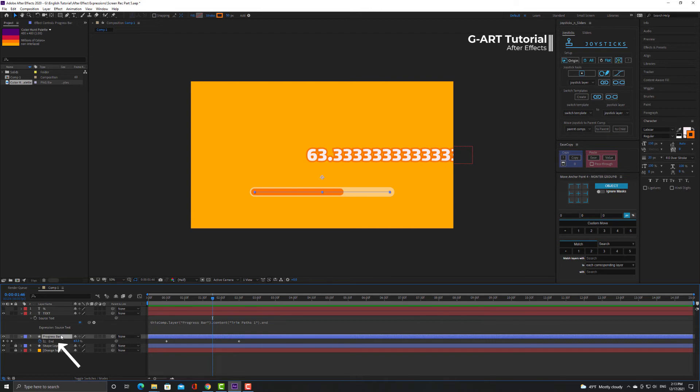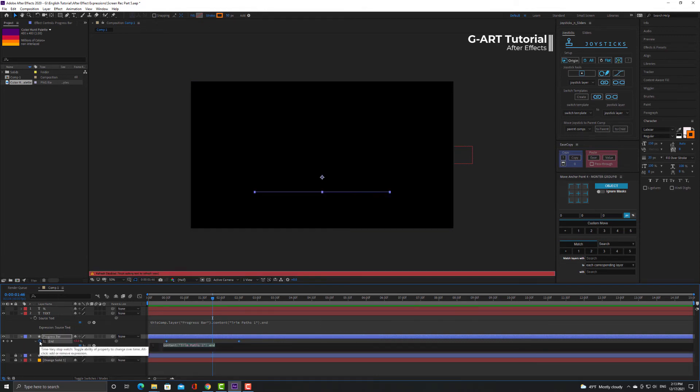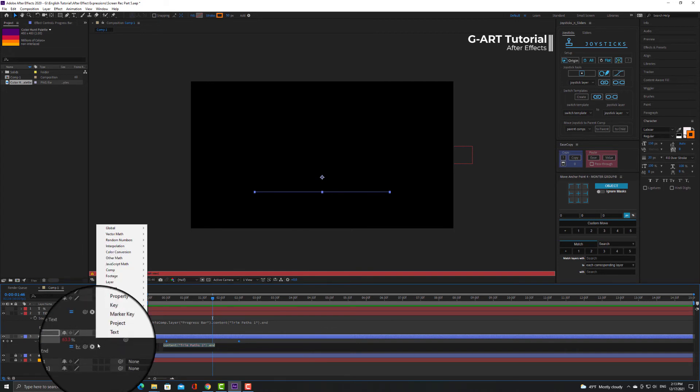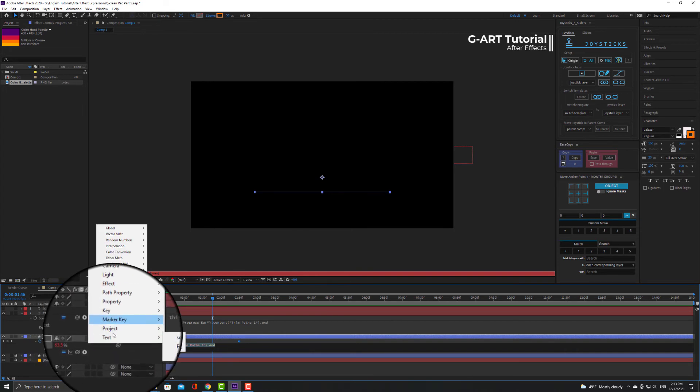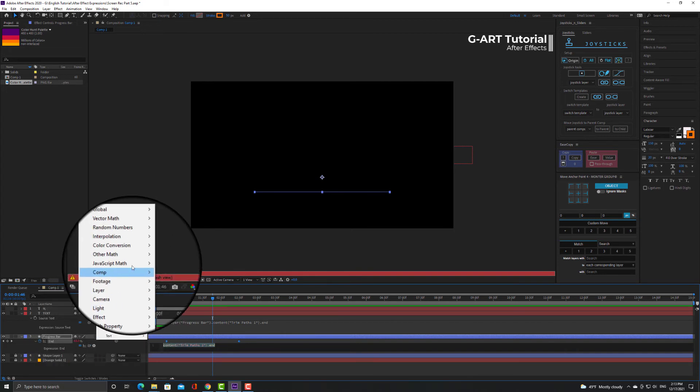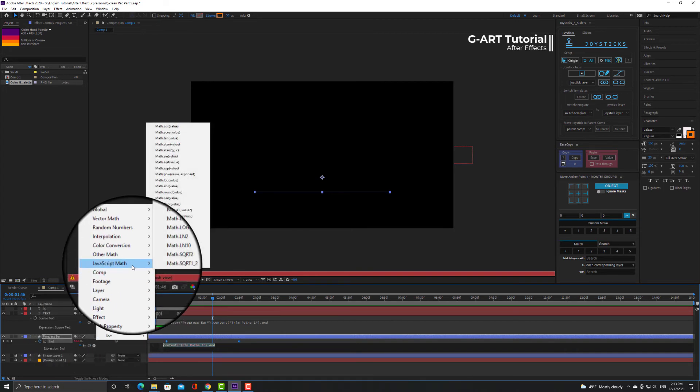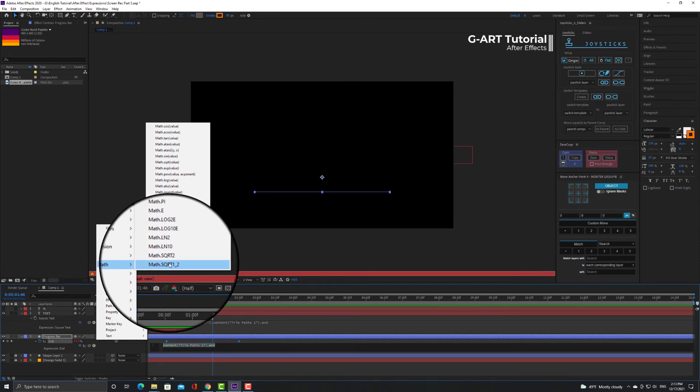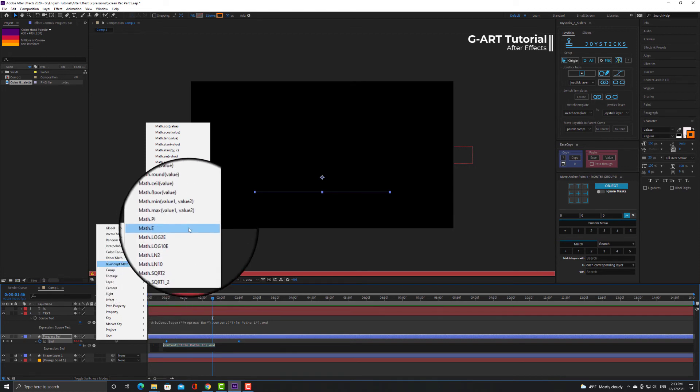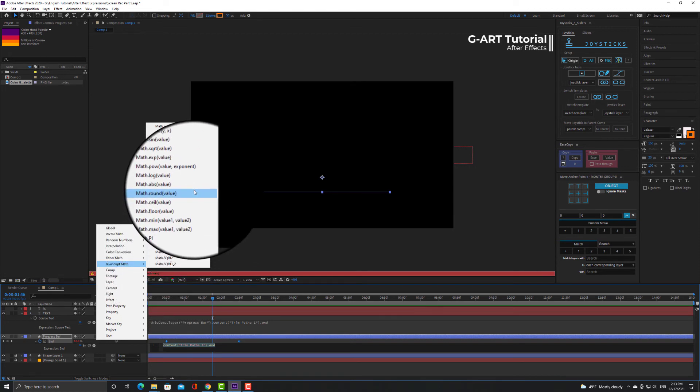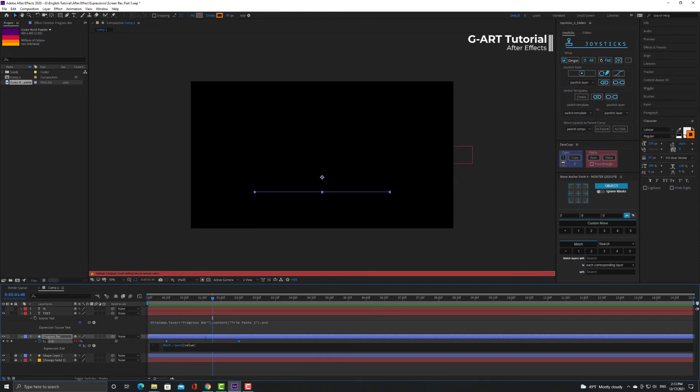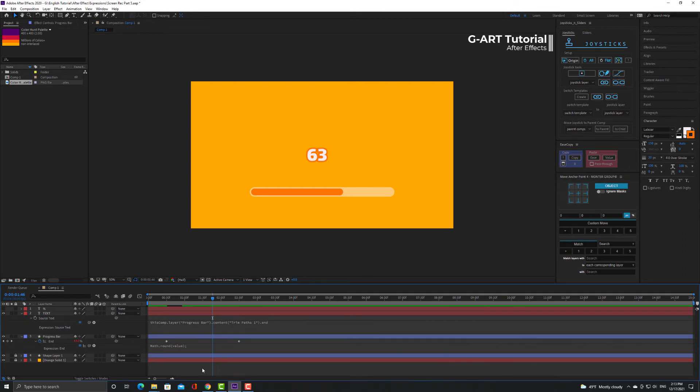And I have to apply Math.round expression for this. Select the end and click on this arrow icon. Now to find the Math.round expression, I have to go to the JavaScript Math. As you can see, I was able to solve this problem easily.